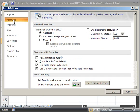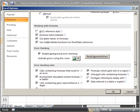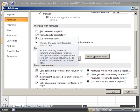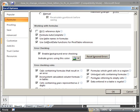Scroll down a little bit. Under where it says Working with Formulas, simply check R1C1 Reference Style. By default, this will be unchecked, so check that, click OK.